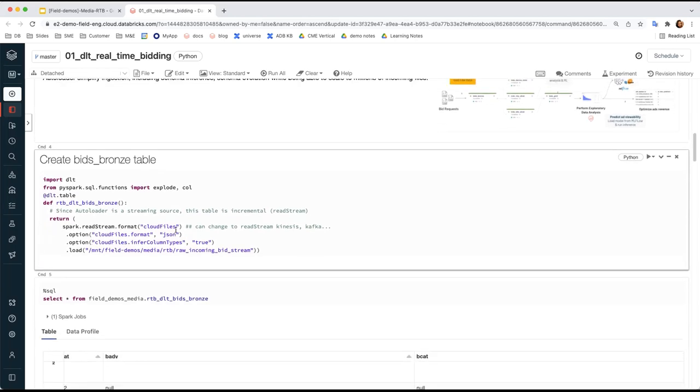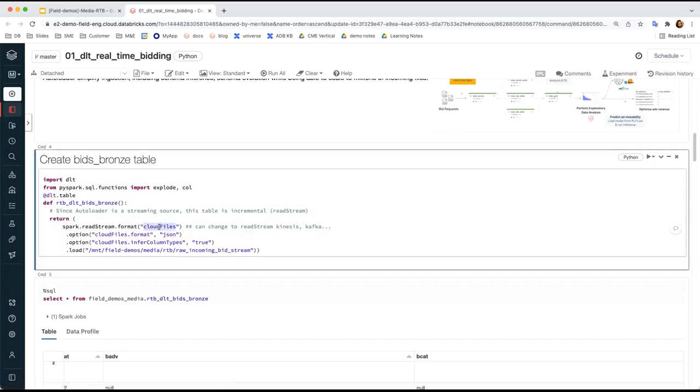As step one, we will use Databricks Autoloader to ingest our raw JSON objects into Delta Lake. First, we create the RTB-DLT Bits Bronze table by pointing to a DBFS path, which is the mount point over an S3 cloud storage. By specifying the format as cloud file, we seamlessly leverage Databricks Autoloader to simplify the ingestion. Autoloader has smart schema inference and schema evolution, so we can scale the ingestion to millions of incoming files automatically.